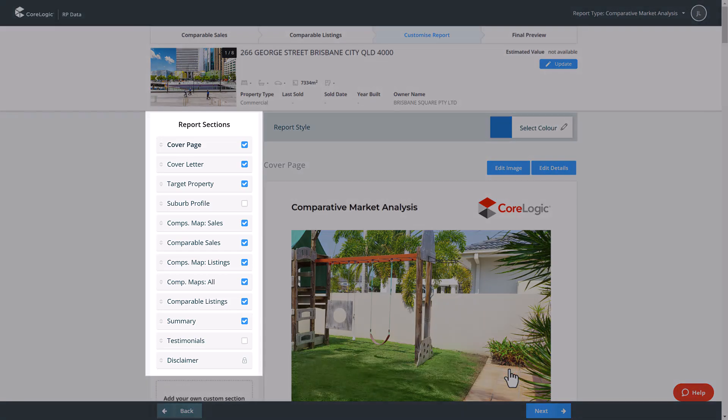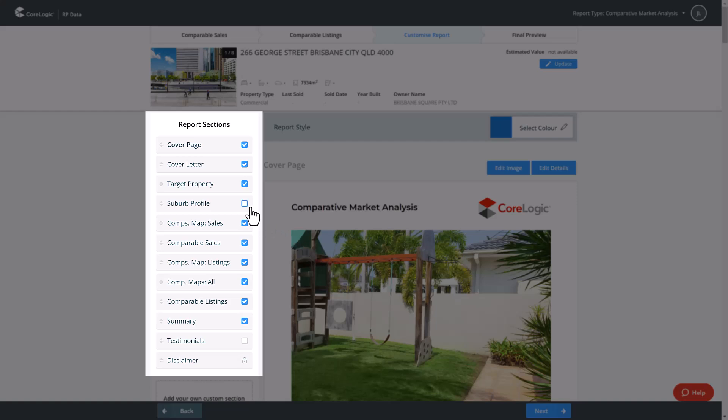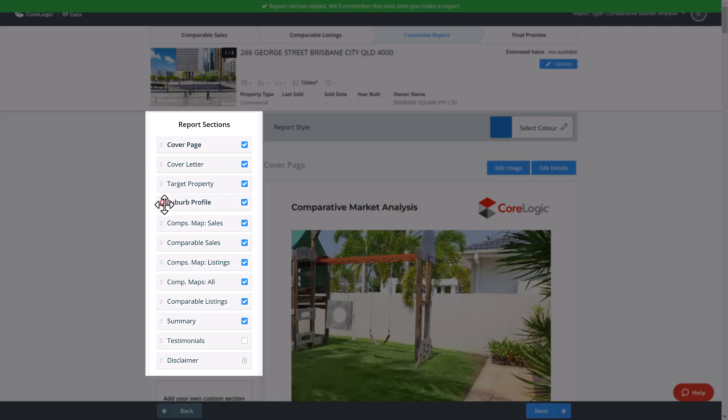On the left side of the page select what report sections you wish to include in your report, unticking the checkbox if you wish to remove it from the final report. You can reorder this list by clicking and dragging the left side of the section up or down.